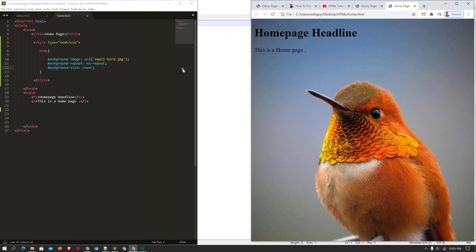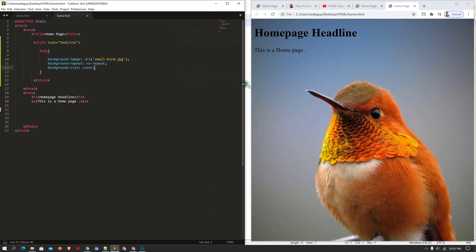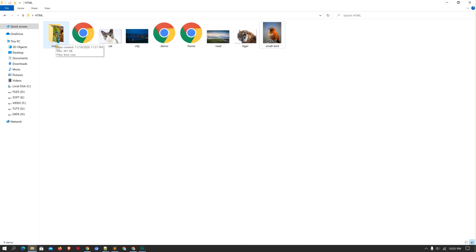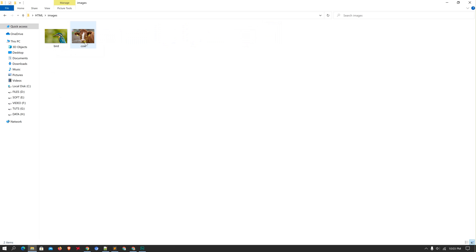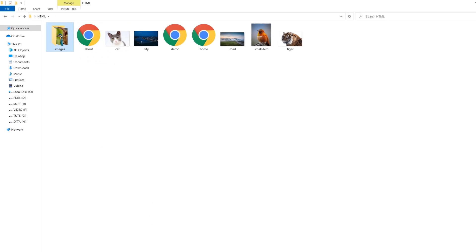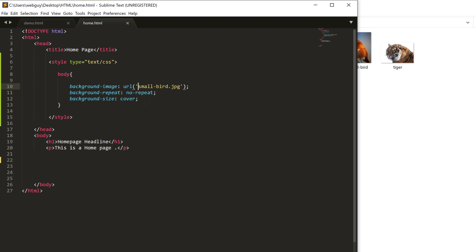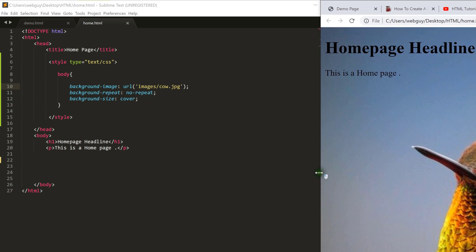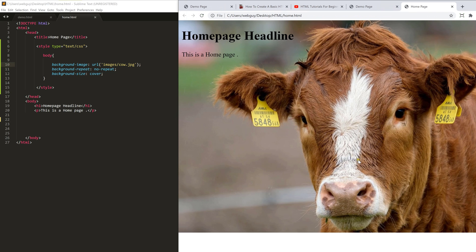If you want to insert an image from a different directory — like another folder — here you can see a folder called 'images' which contains 'cow' and 'bird'. I want to insert 'cow'. Since it's in another directory, you first write the directory name, then a forward slash, then the image name: 'images/cow'. Open the browser, reload the page, and here is the cow as the background.